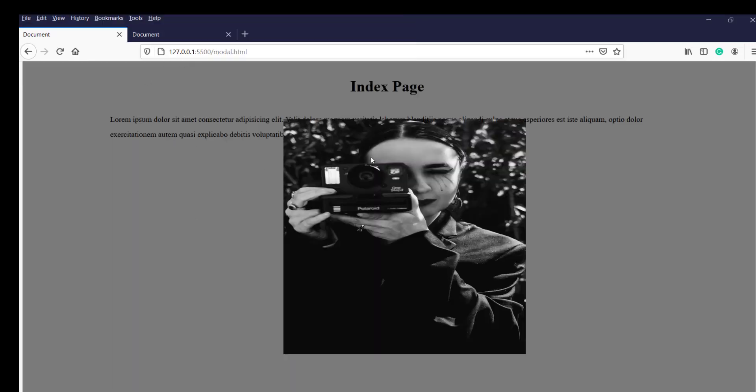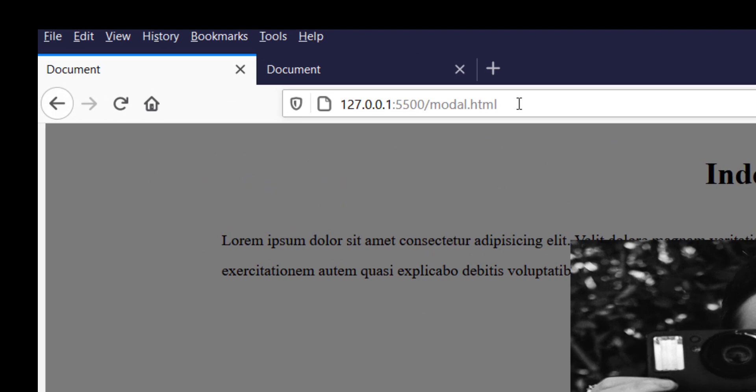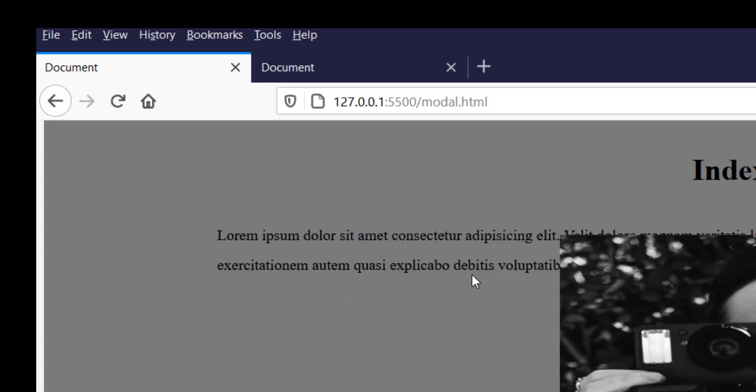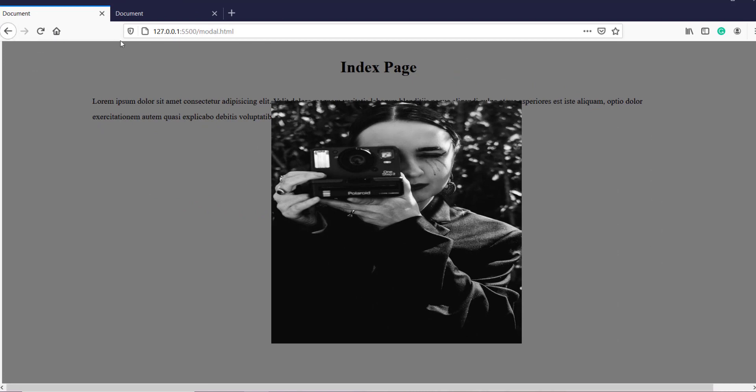So now you can see we are not only seeing our post as a modal but if you notice the address has been changed as well. Even though behind the scene we can see the index.html page. Now if I click on this back button, the URL will change from model.html to index.html, but I will still be able to see this page.